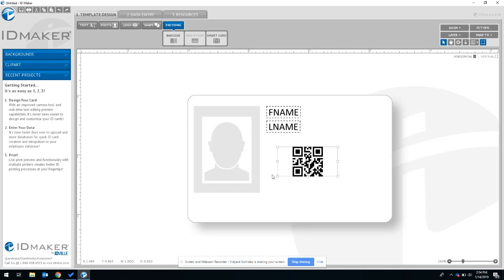So as soon as your card design is done, you're free to print. If you have any more questions I encourage you to watch our other ID Maker tutorials or reach out to us directly. Until next time, design on.